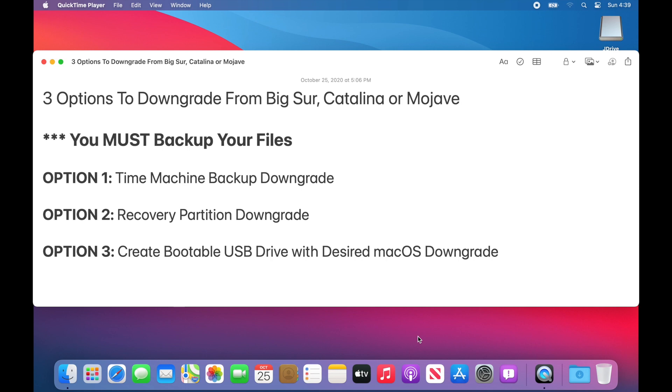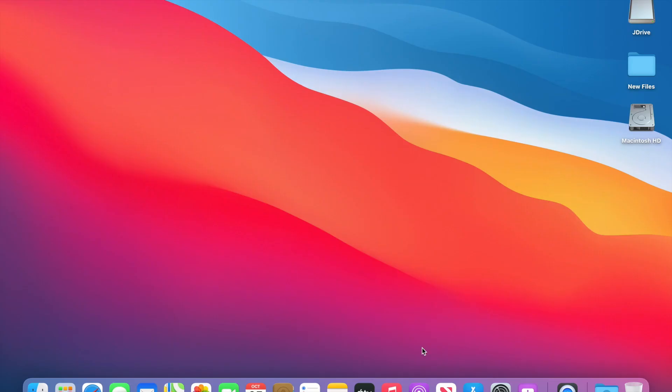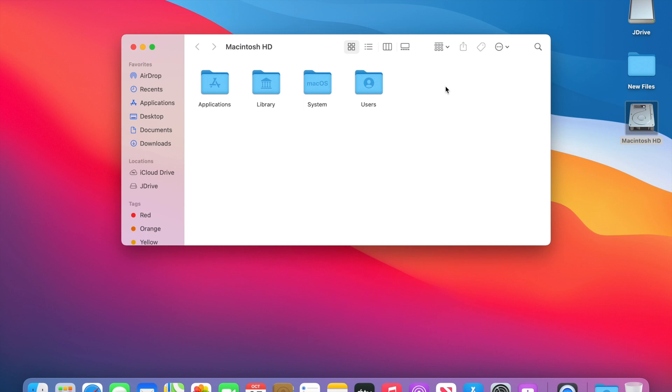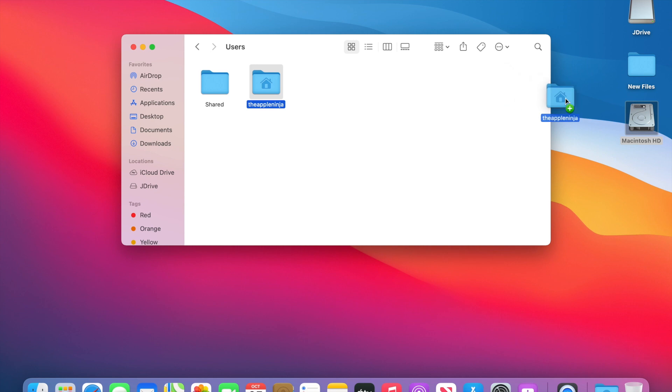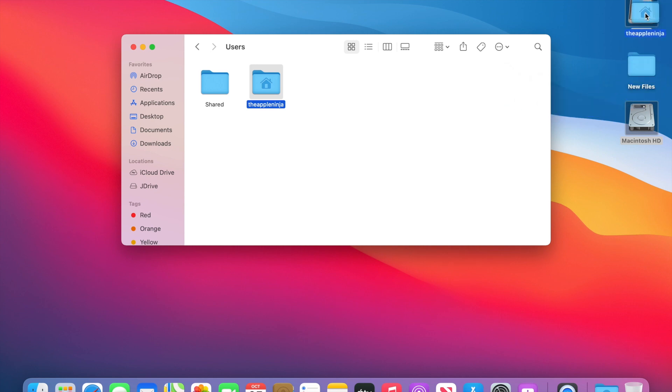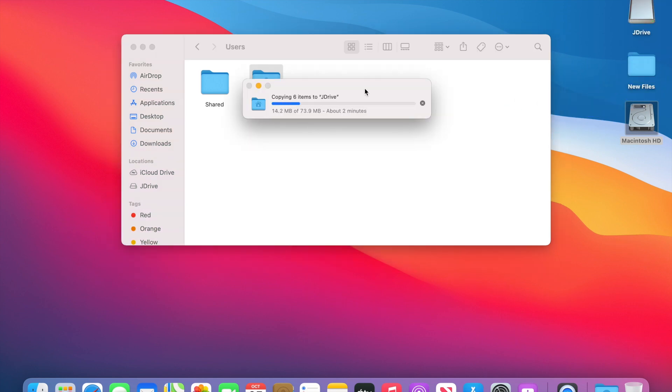The first thing you need to make sure you've got is a backup of your user home folder. Let's navigate over to the Macintosh hard drive, into the users folder, and grab our home folder and drag it to an external drive and copy the contents.